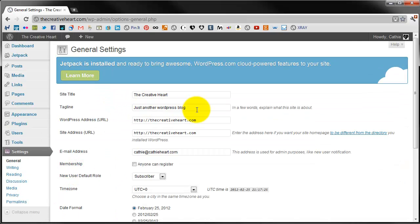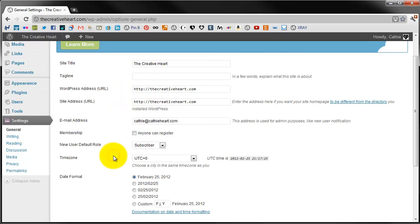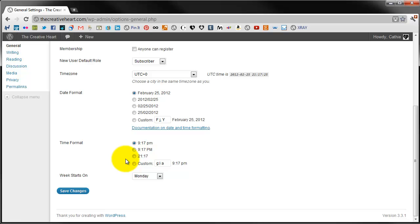From here we can change the tagline and I usually leave mine blank but you can input your slogan, your business slogan in there if you wish. You've got your site title, all of the details. The rest of it can be left alone unless you wish to change your date format into a different structure. I generally leave these perfectly alone because there's no problem with it.